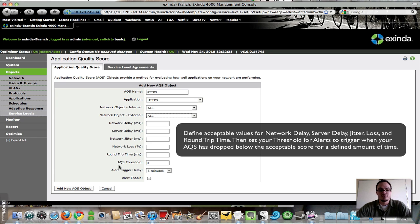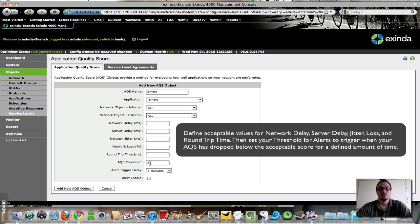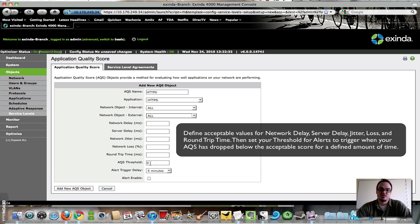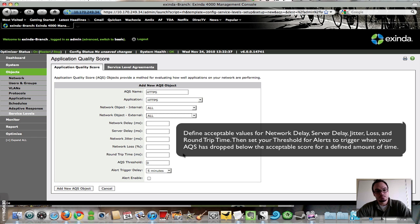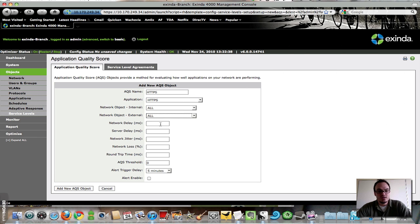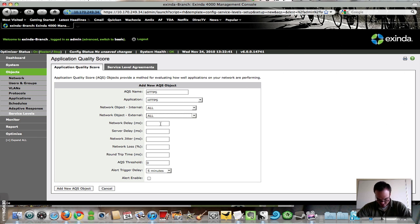You can also say that you really want to maintain a certain quality score. So if an application drops below, you know, a 7 or an 8 on a 10 point scale, you need to know that, and you can create an alert to let you know that that happened. Here, to keep things simple, I'm going to stick with network delay and server delay.